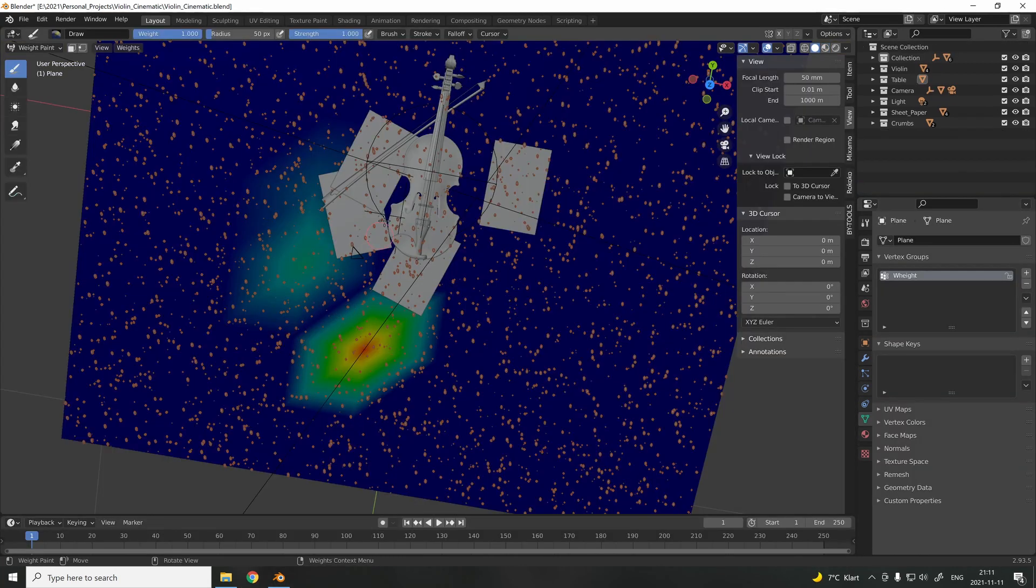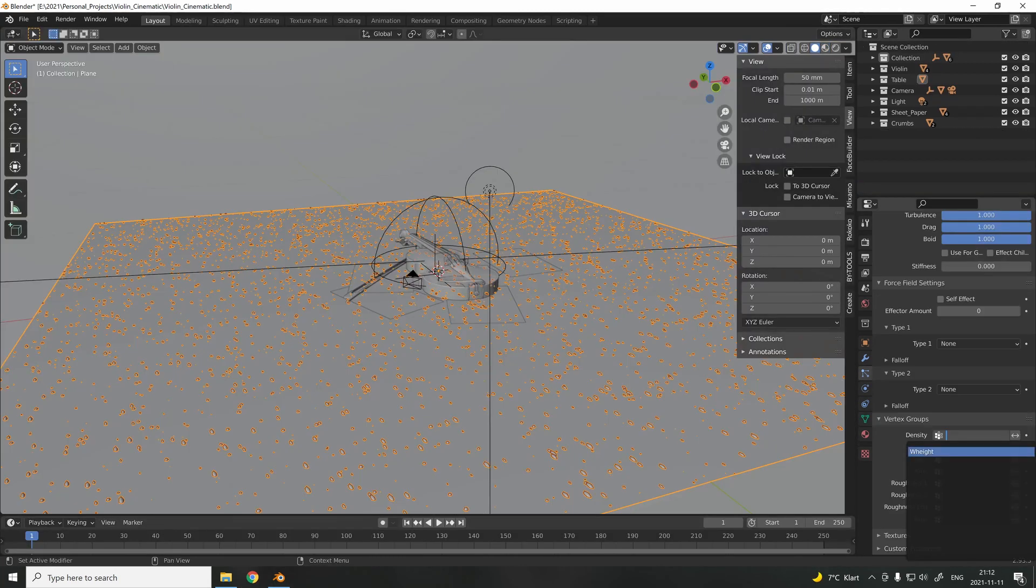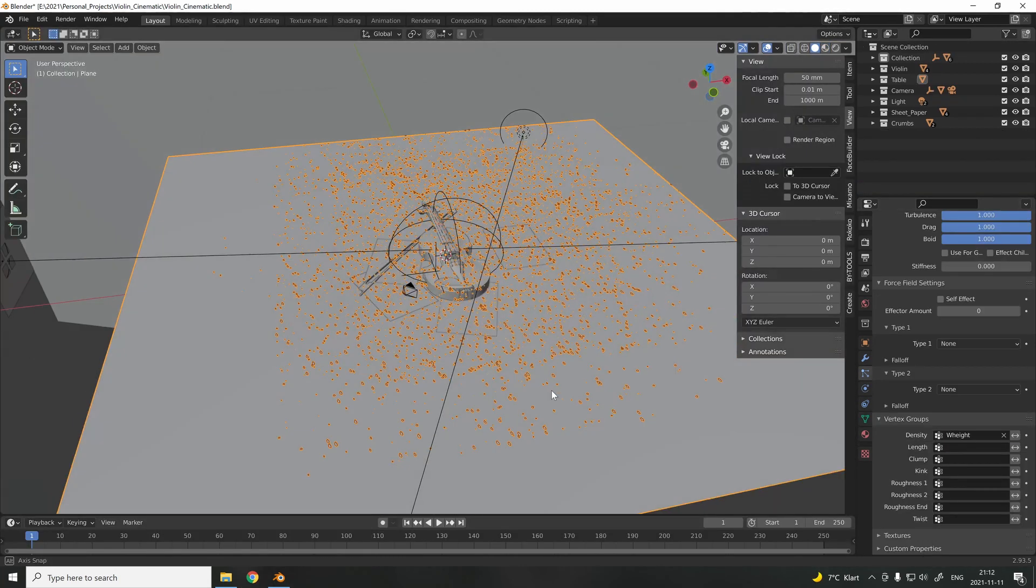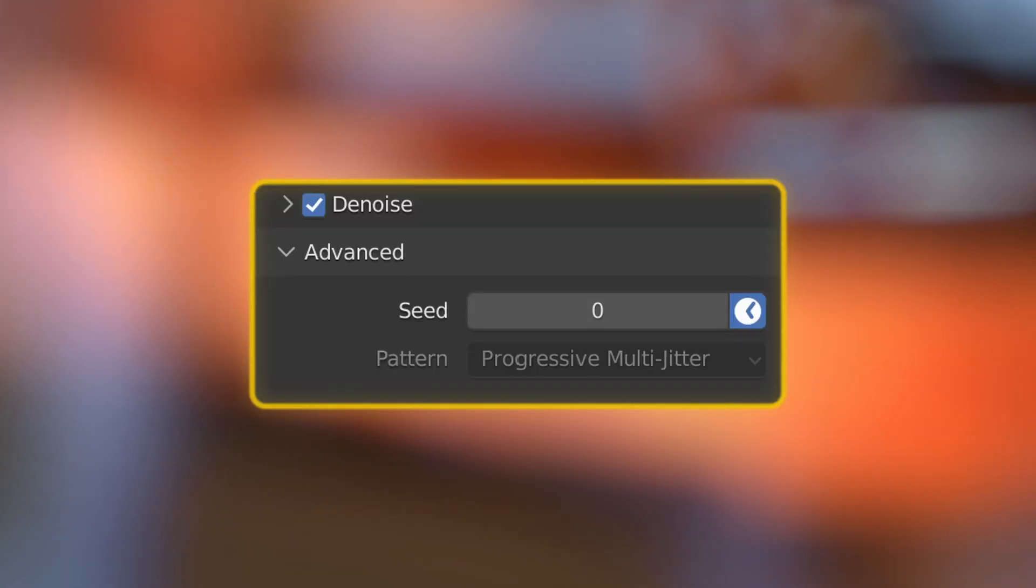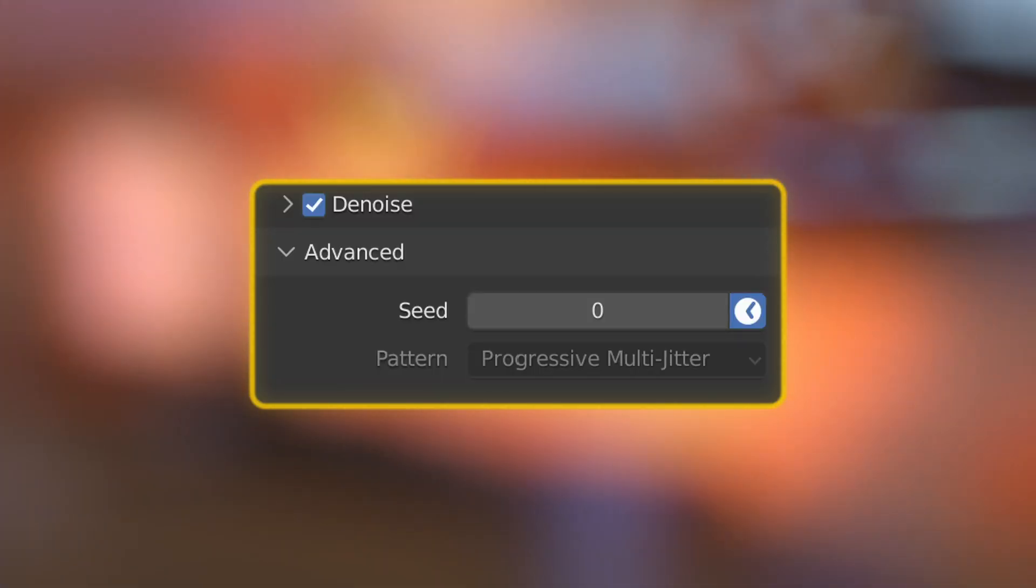When exporting, use a frame rate of 24 frames per second—this is often associated with the cinematic look. I used 280 samples in the final render to reduce render time. Also, don't forget to check the watch icon when using the denoiser. This avoids static noise and gives the animation a more realistic look.